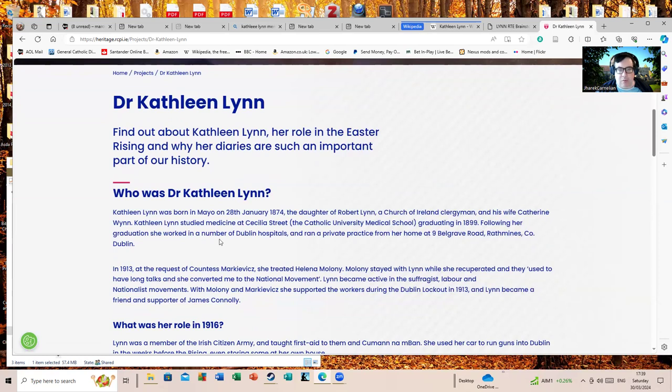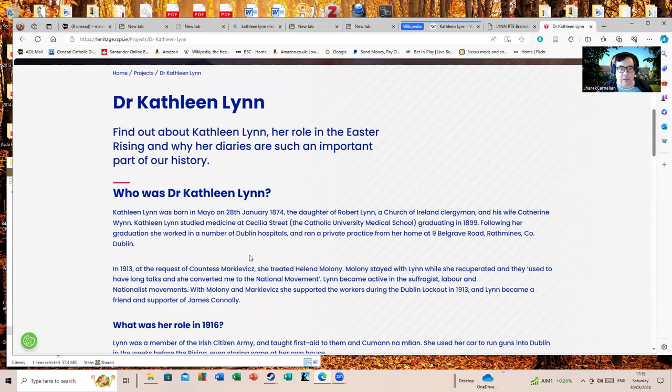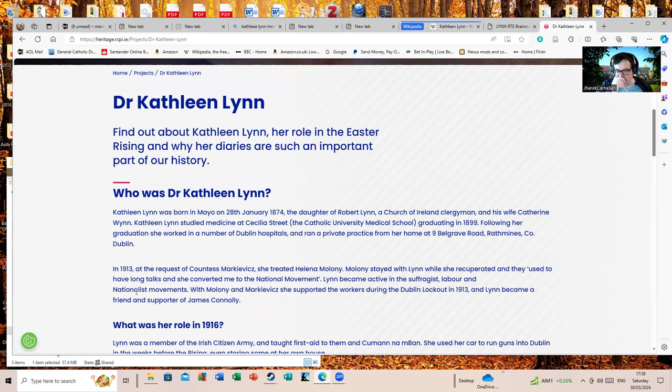Kathleen Lynn was born in Mayo on the 28th of January 1874, the daughter of Robert Lynn, a Church of Ireland clergyman, and his wife Kathleen Winn. Kathleen Lynn studied medicine at Cecilia Street, the Catholic University Medical School, graduating in 1899. Following her graduation she worked in a number of Dublin hospitals and ran a private practice from her home at 9 Belgrave Road, Rathmines, County Dublin.